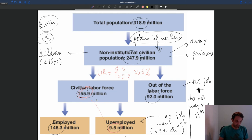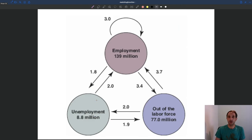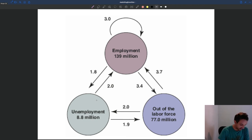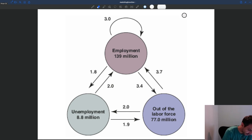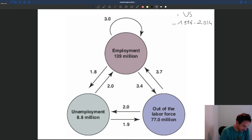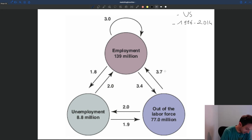Now let's try to understand how people move from one category to another. Let's look at how people move across categories on the US labor market. The graph here shows an average for the US since 1996 going on to 2014. The different categories are measured in millions, and the flows across the different categories are also in millions — monthly flows.